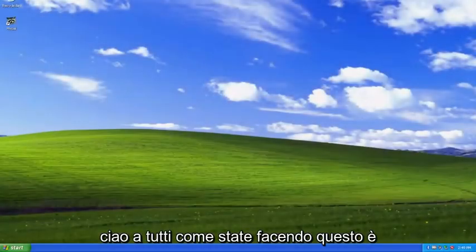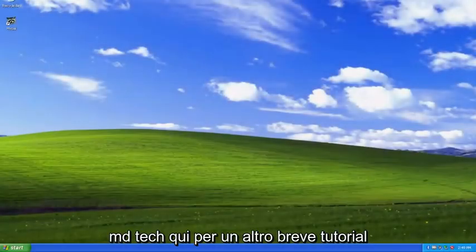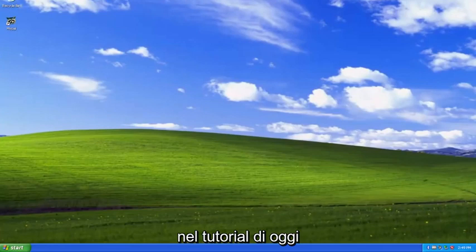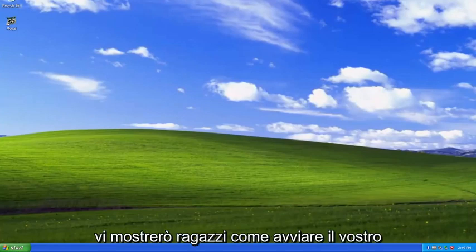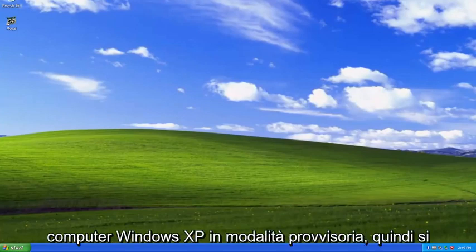Hello everyone, how are you doing? This is MD Tech here with another quick tutorial. In today's tutorial, I'm going to show you guys how to boot your Windows XP computer into Safe mode.